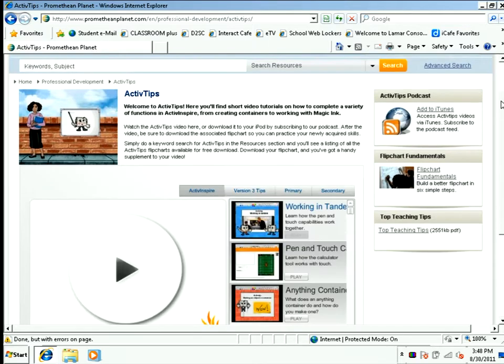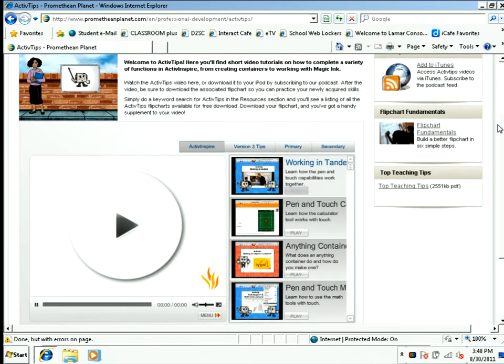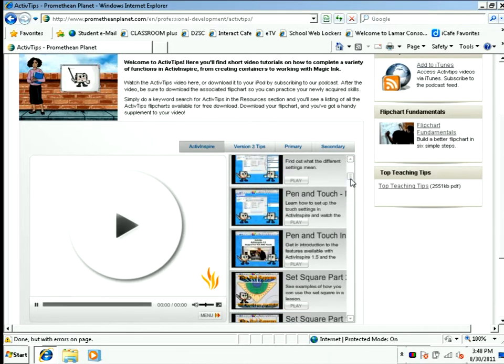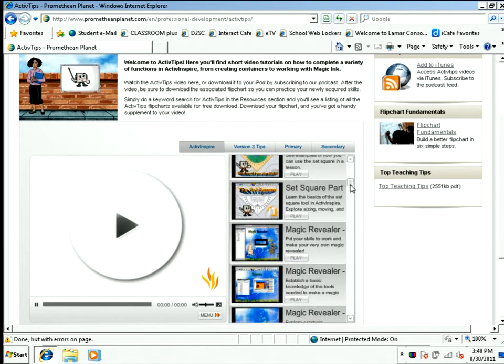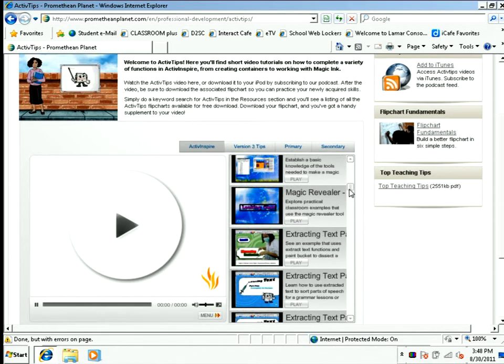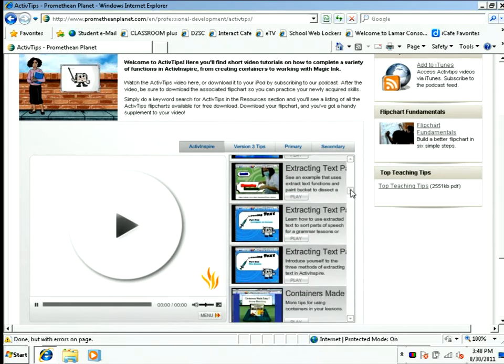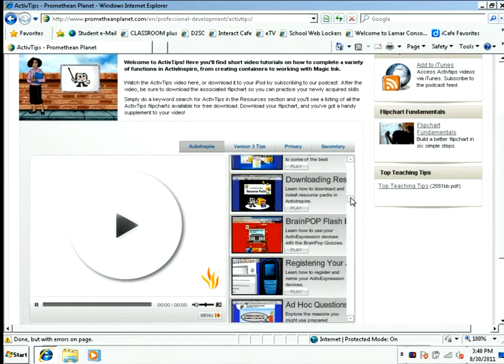Once the window opens up, you will see you're going to have a media player on the left hand side, and on the right hand side there are a bunch of videos that you can choose from. Scroll through until you find one that you think will make sense to you.